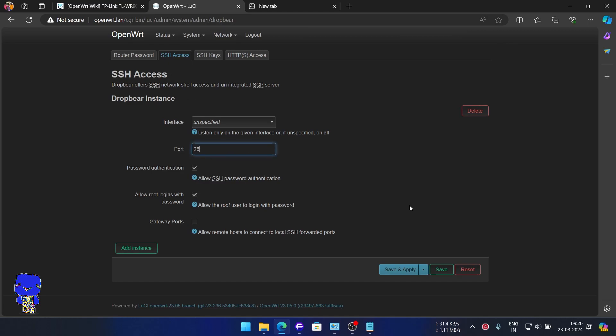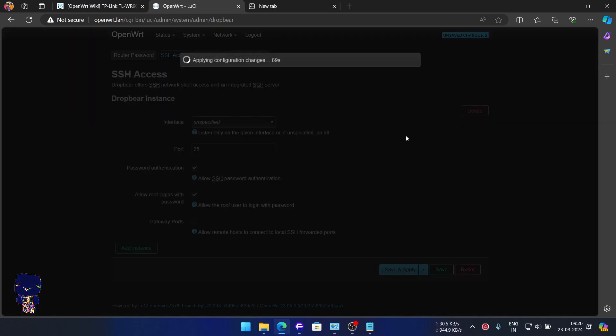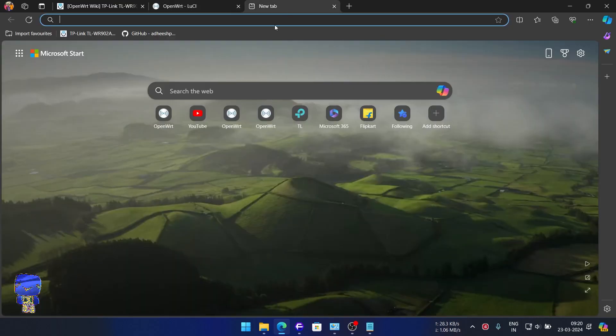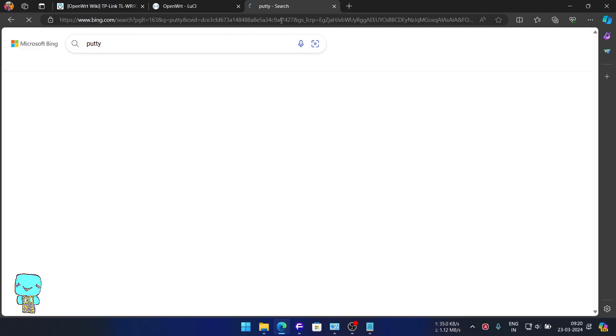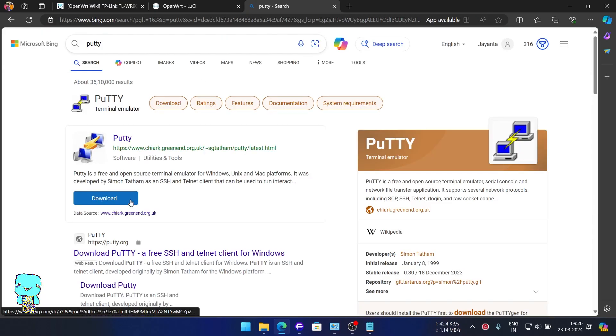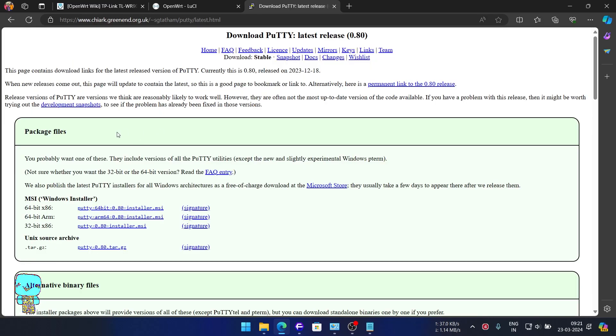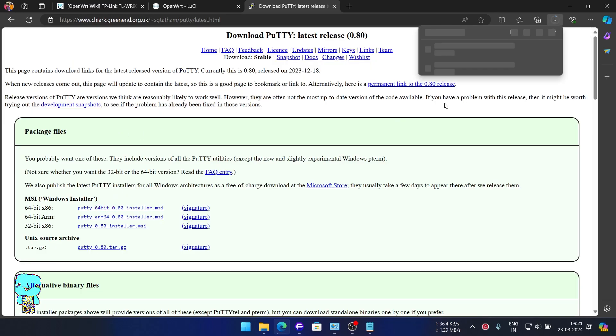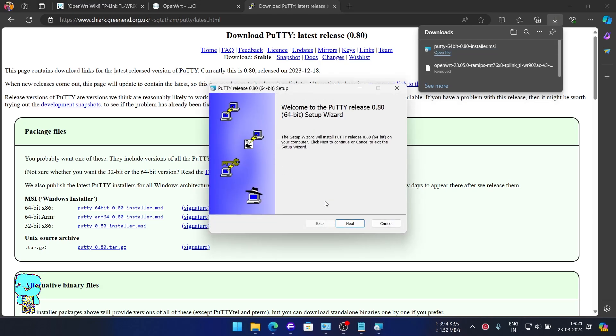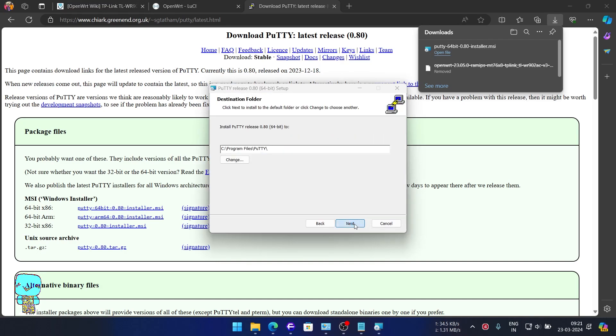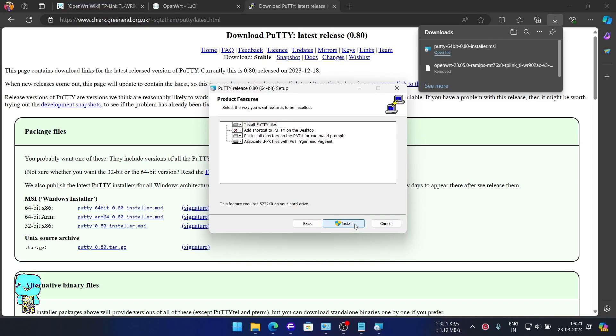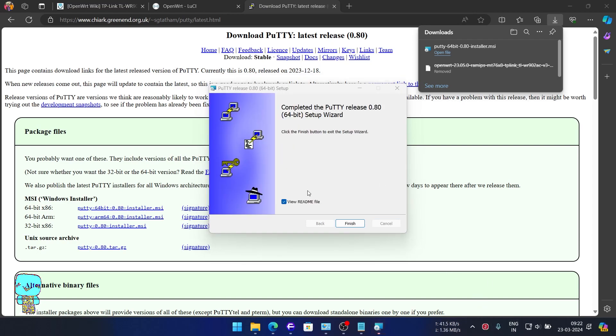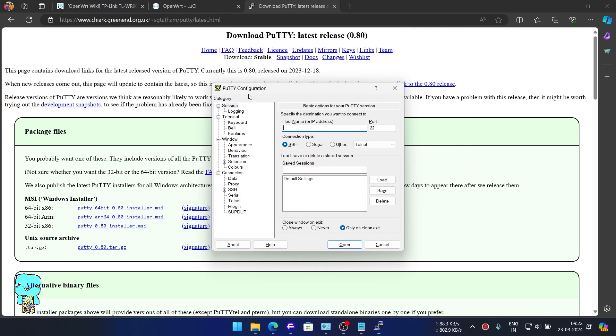Change the default port to something else for obvious security reasons and hit Save and Apply. On a new tab, search and download PuTTY, our SSH client. Install and open. Enter the router's IP address and the port we just changed. Click Open.